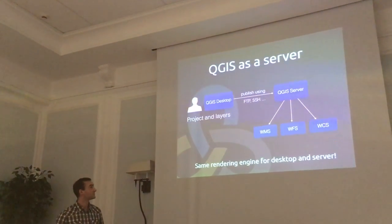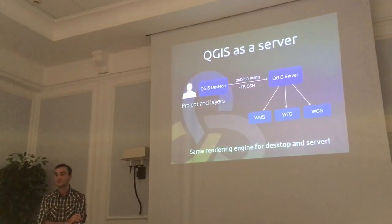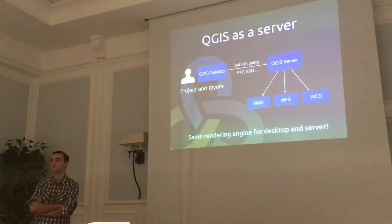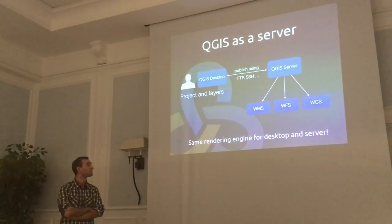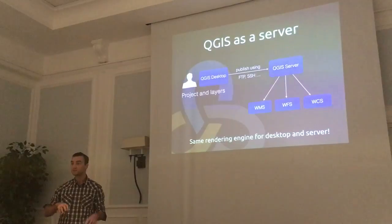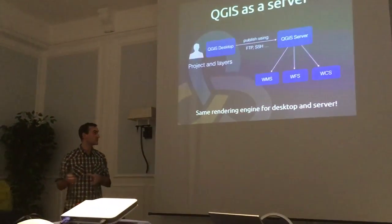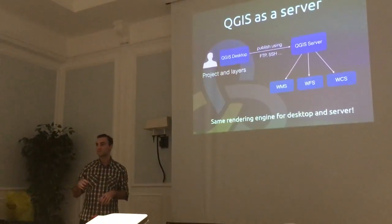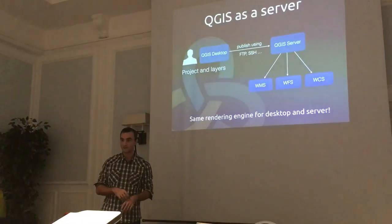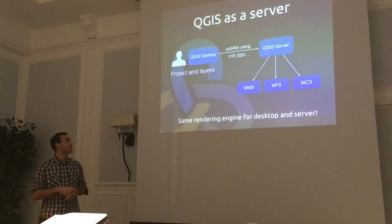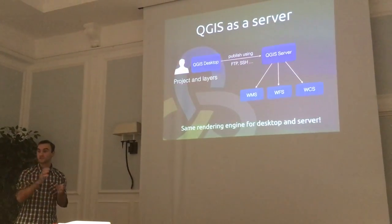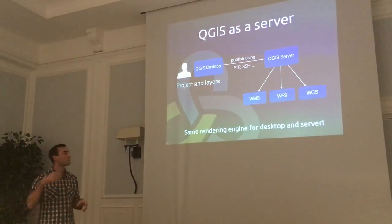There is also QGIS as a server. The typical workflow of a technician is: they create projects and layers on QGIS desktop, then use FTP or SSH to publish data on the server. QGIS server then reads the project and gives access to WMS, WFS, or WCS on the web. The main key feature is that it uses the same rendering engine as QGIS desktop, so what you see on your desktop is what you get on your web service.